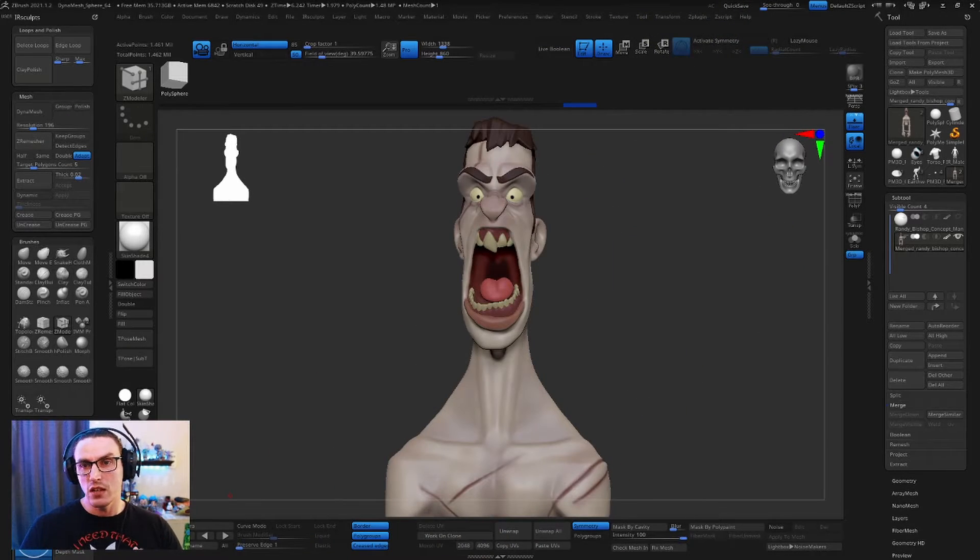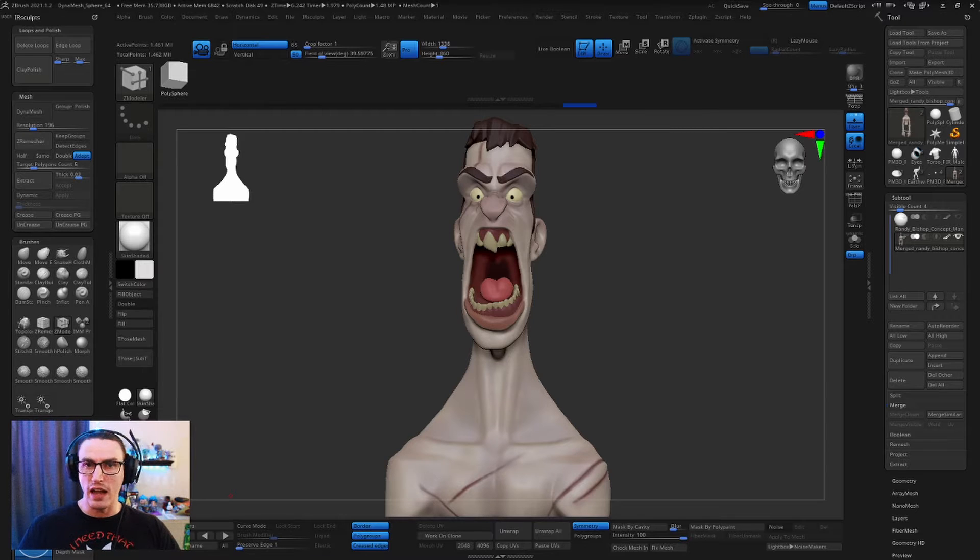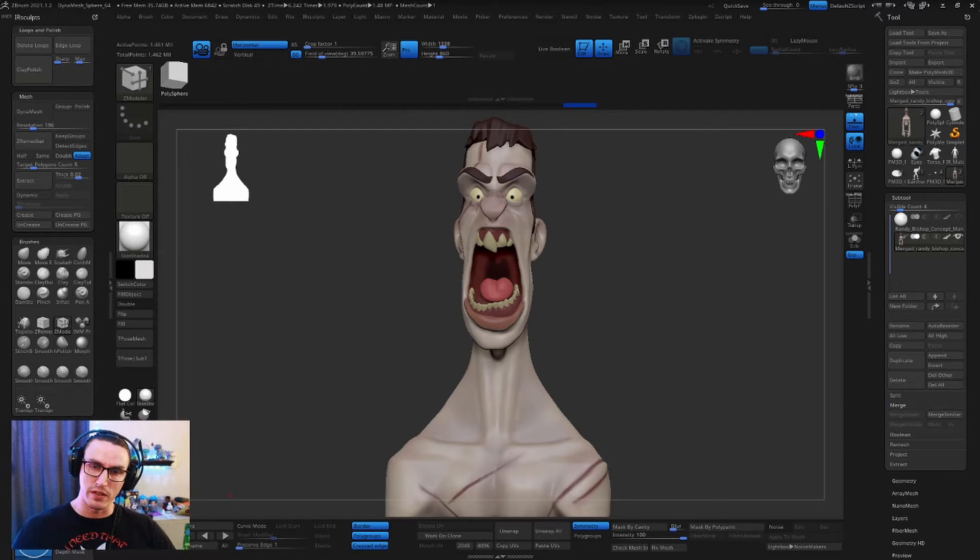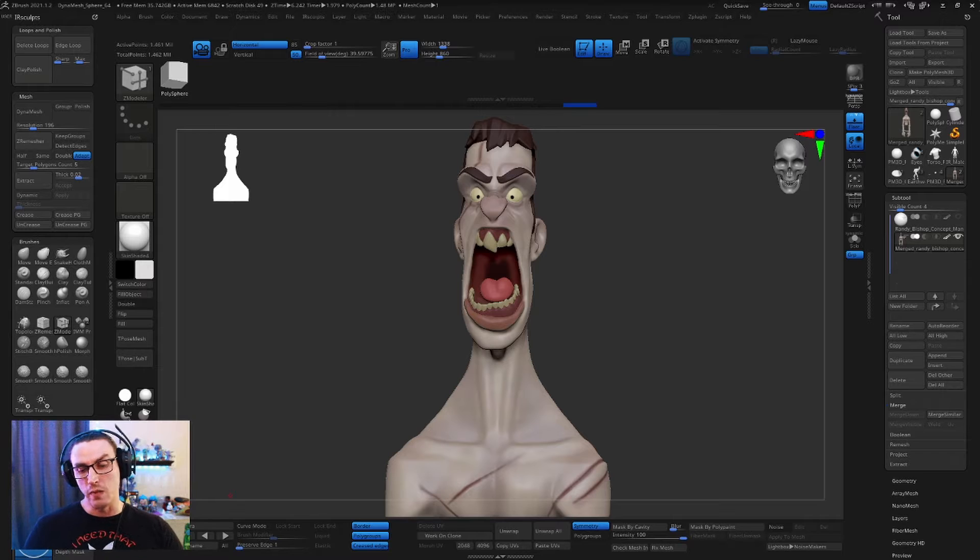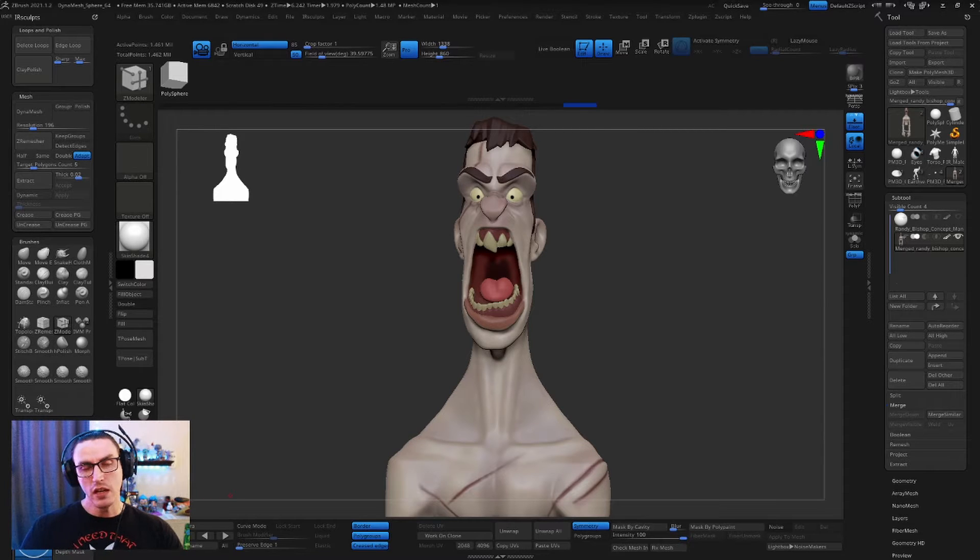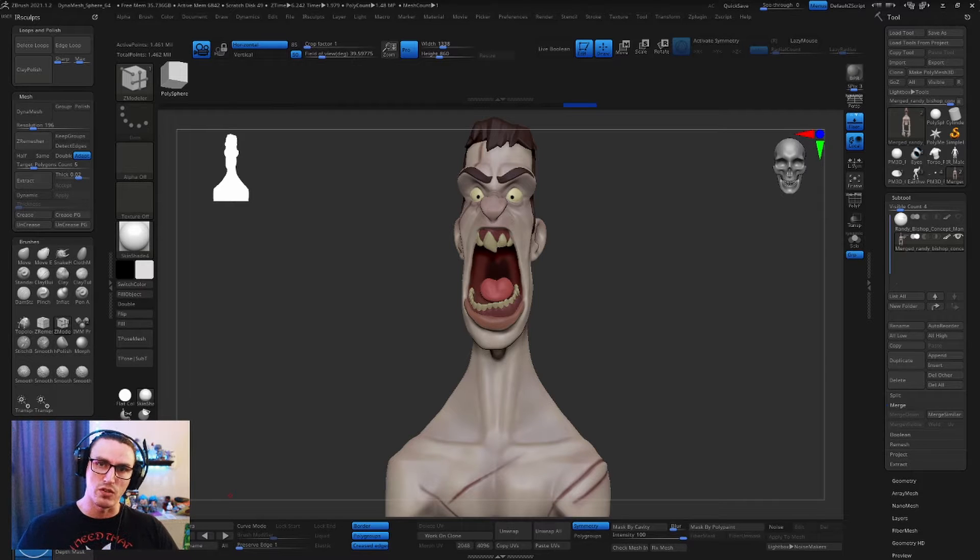Alright everybody, so in today's video I'm going to walk you through my process on how I actually use dynamic thickness to slice all my models for 3D printing. I have this model here that I sculpted off of the amazing Randy Bishop, such a great concept artist. Links are in the description to his stuff so please go check him out.